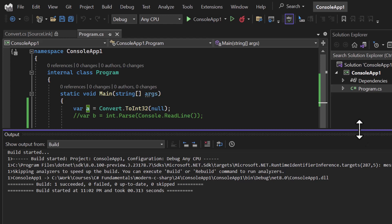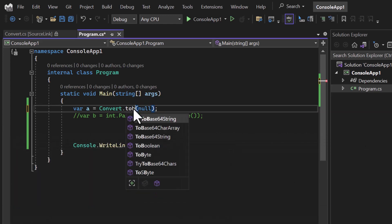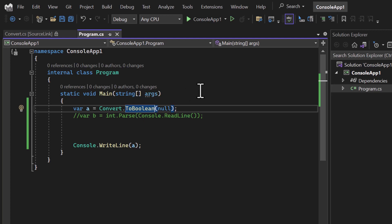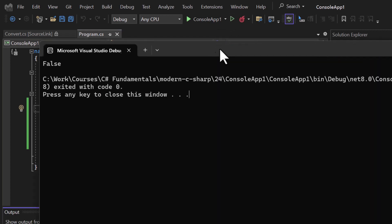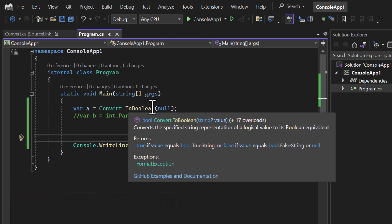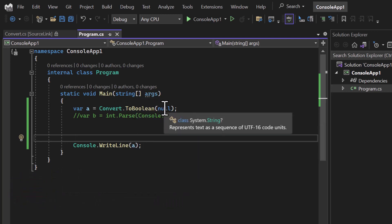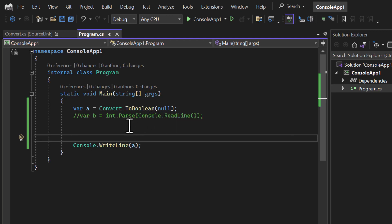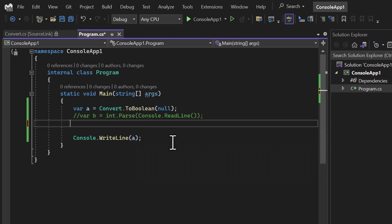Similarly, if I use Convert.ToBoolean and pass null, you get false — the default boolean value. So the difference between Parse and the Convert class is: if you use Convert and pass null, you get only the default value; if conversion is possible, both methods work the same. I hope the concept of converting data from one type to another is clear. Thank you for watching, have a great day.